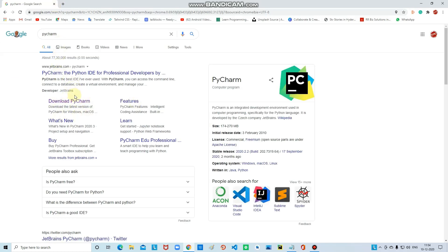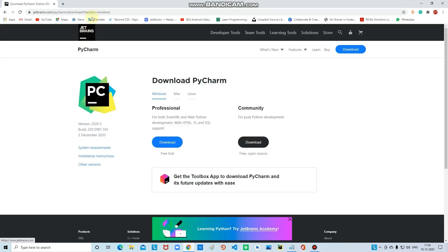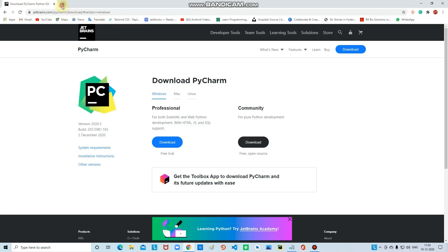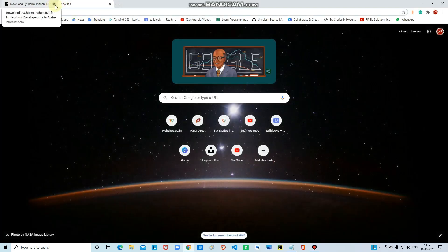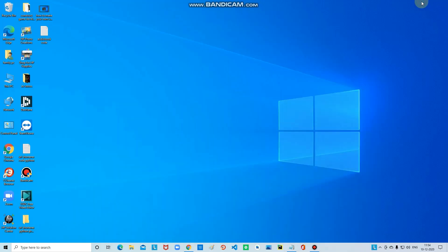I will leave a link to this in the description below so you can download from there. We need Python and PyCharm. After downloading, you can see I have already saved my code.